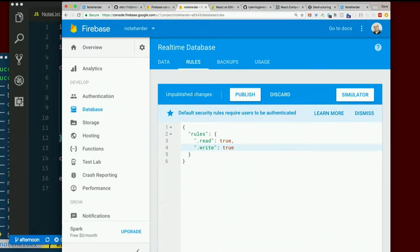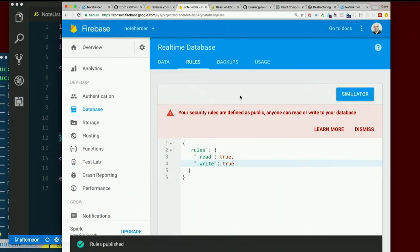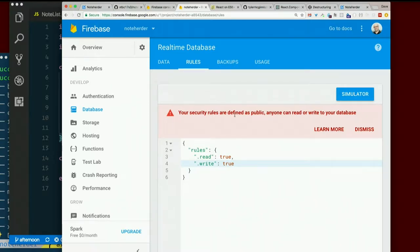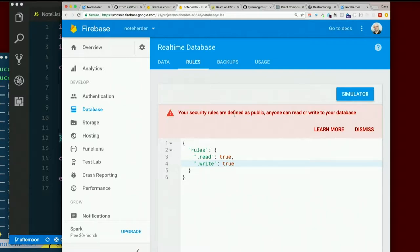Unpublished changes. Looks like we need to hit publish for this to actually take effect. Now there's a big fat red warning. Your security rules are defined as public. Anyone can read or write to your database. Probably not something we want to keep in there permanently, but we did it on purpose.